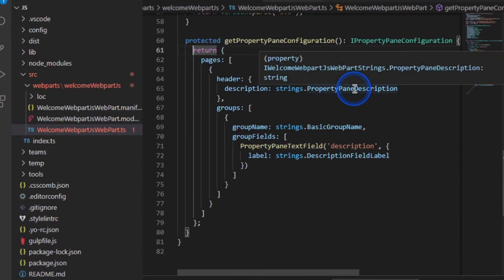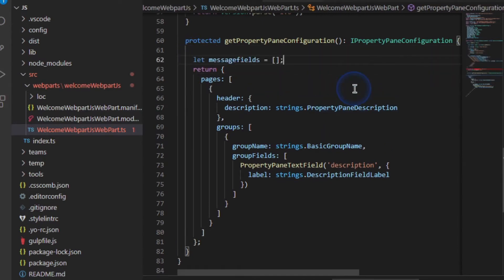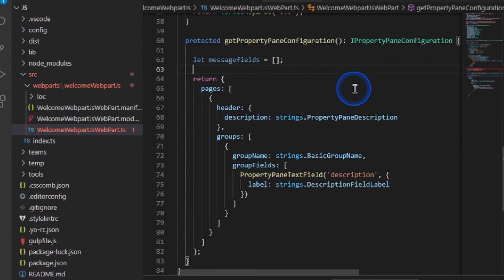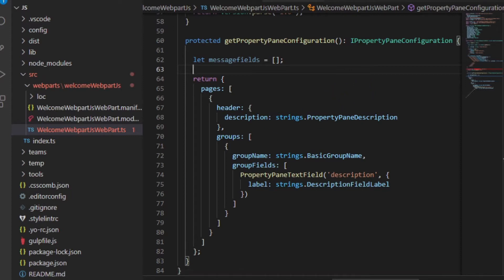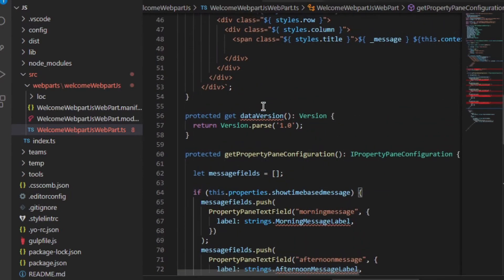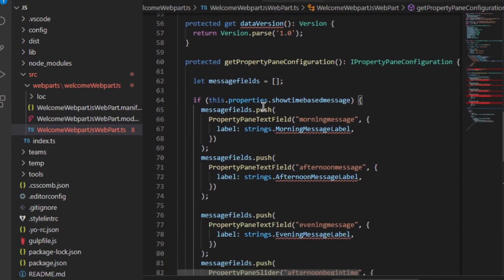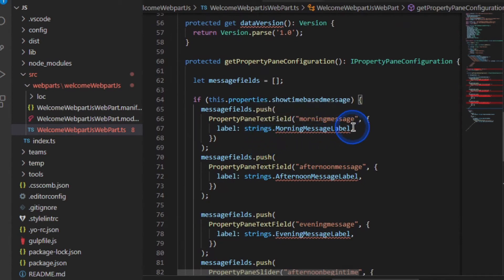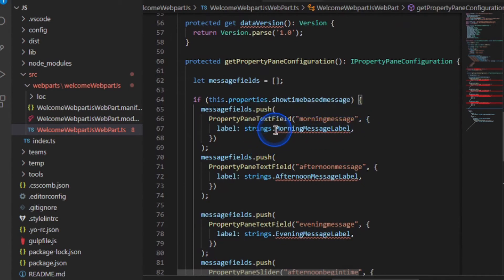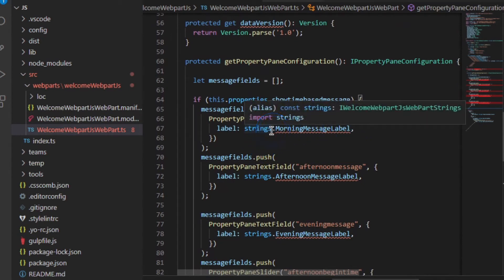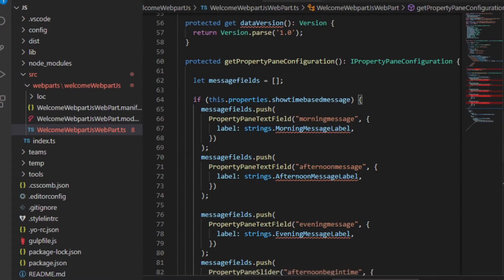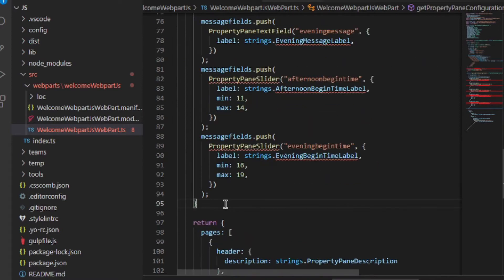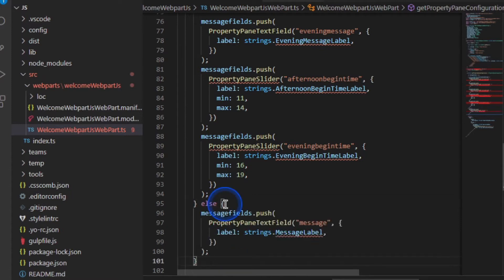So the first thing I'm going to do is I'm going to create an array to hold all of my message fields. So I'm going to go above the return and I'm going to add that in there. Then what I'm going to say is if this is a time-based message, I want to show the properties for the good morning message, the afternoon message, the evening message, the afternoon time and the evening time. So I'm going to add those in. So here we have all of our properties. Notice it's warning me because I haven't put a label in there, and we'll get to those in a little bit. Well, what happens if we're not showing a time-based message like good morning, good afternoon, or good evening? Then I simply just want to capture the message in there.